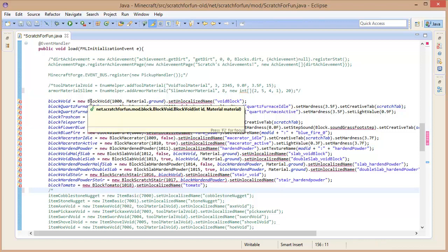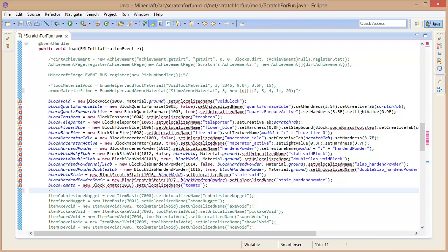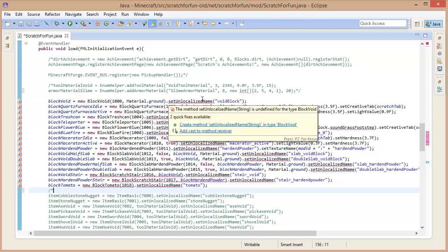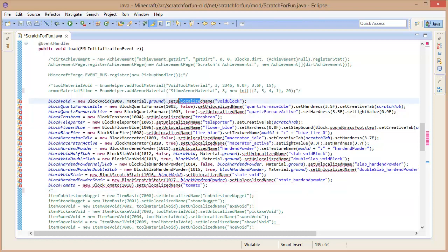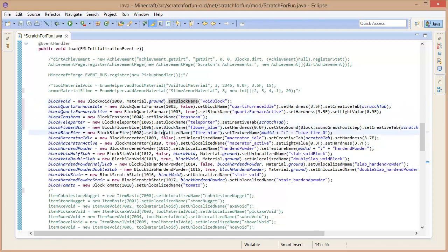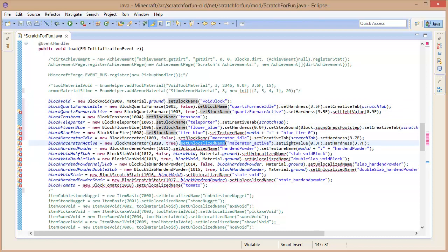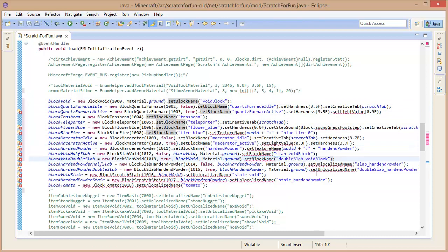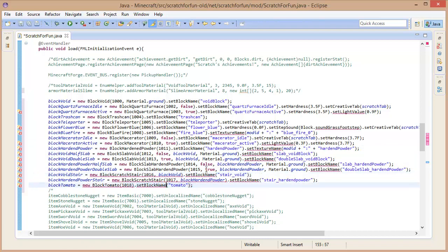We still have a lot of errors, and if we were to run this right now the blocks wouldn't be registered. So setUnlocalizedName has changed - it's now called setBlockName. That's very very simple. Let's just copy it over. On items it's still the same - I'll go through that later on in this video. Set block name on all of these.